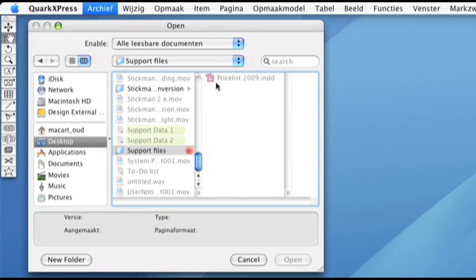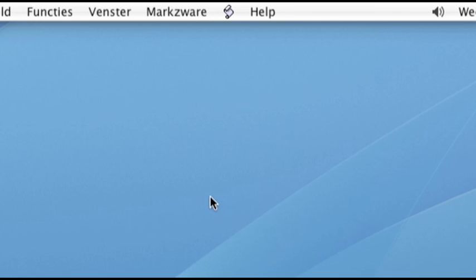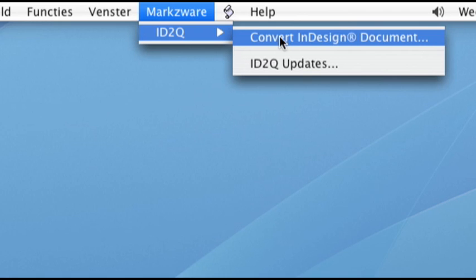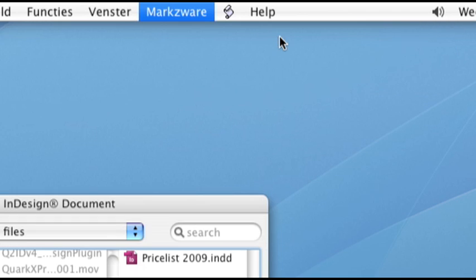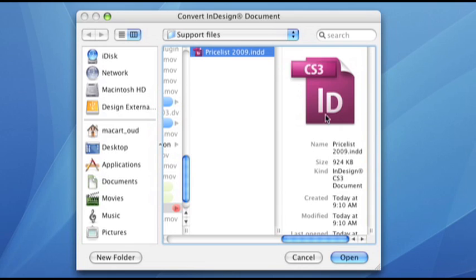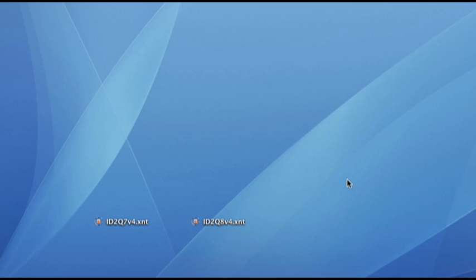If I use File > Open from the menu, I am not able to select an InDesign document for conversion. What went wrong? When the ID2Q extension is activated, the new functionality can be found under Utilities > Convert InDesign Document from the menu. This will open a file selection window enabling you to select the InDesign file that needs to be converted.